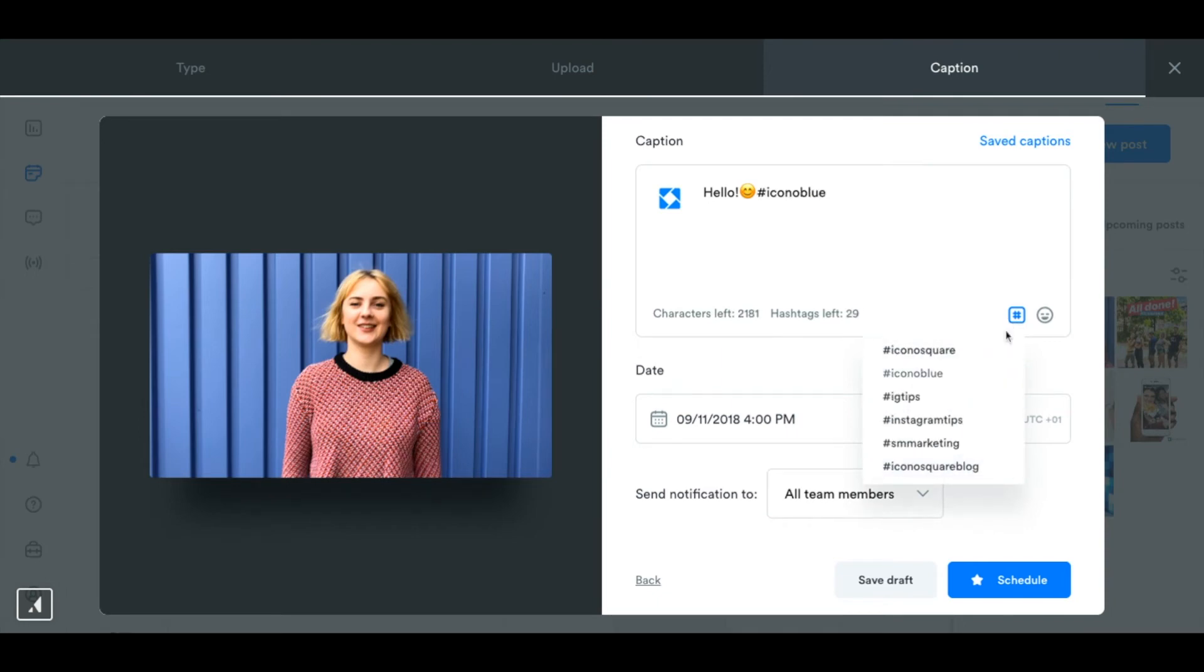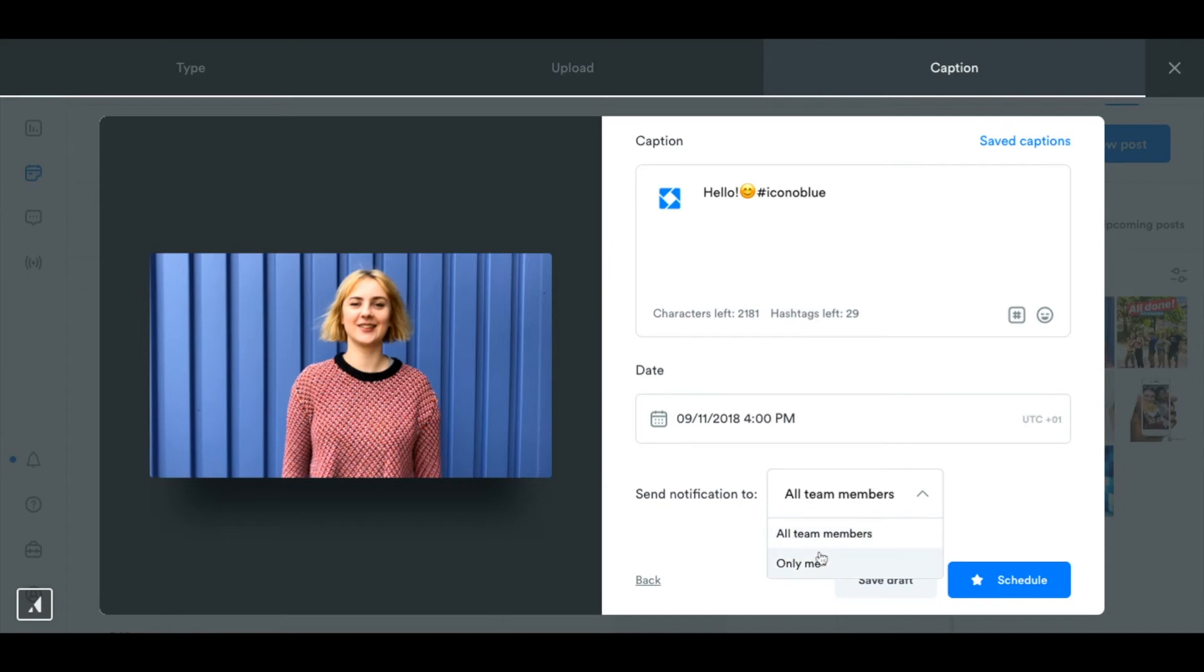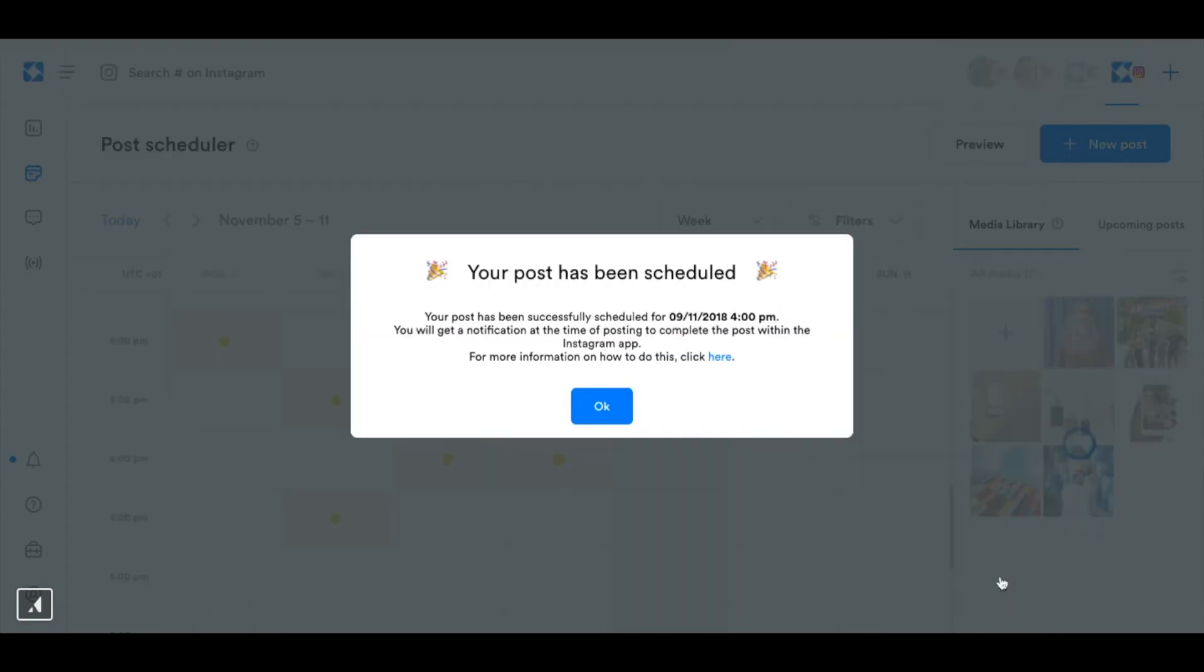So I can select one of those with ease and then I can decide who I want to send the notification to. I'm going to select only me, I'm going to be the one who's going to post this and then I just hit schedule and I get a notification.